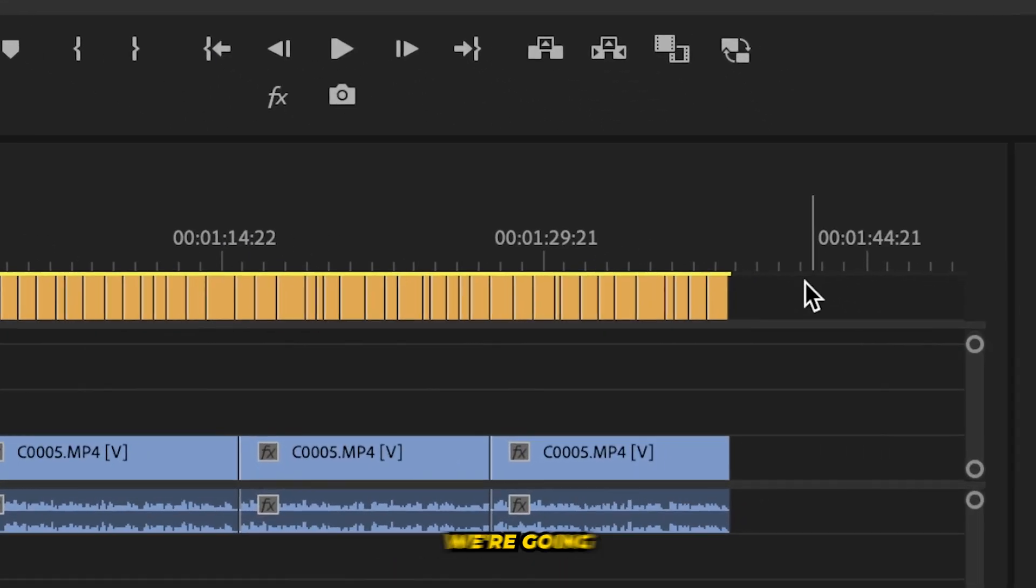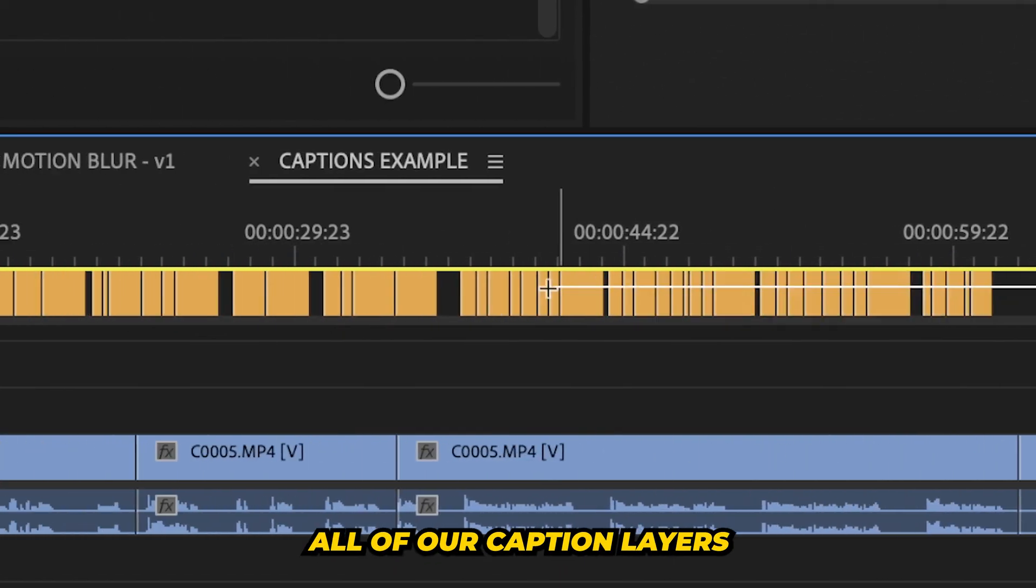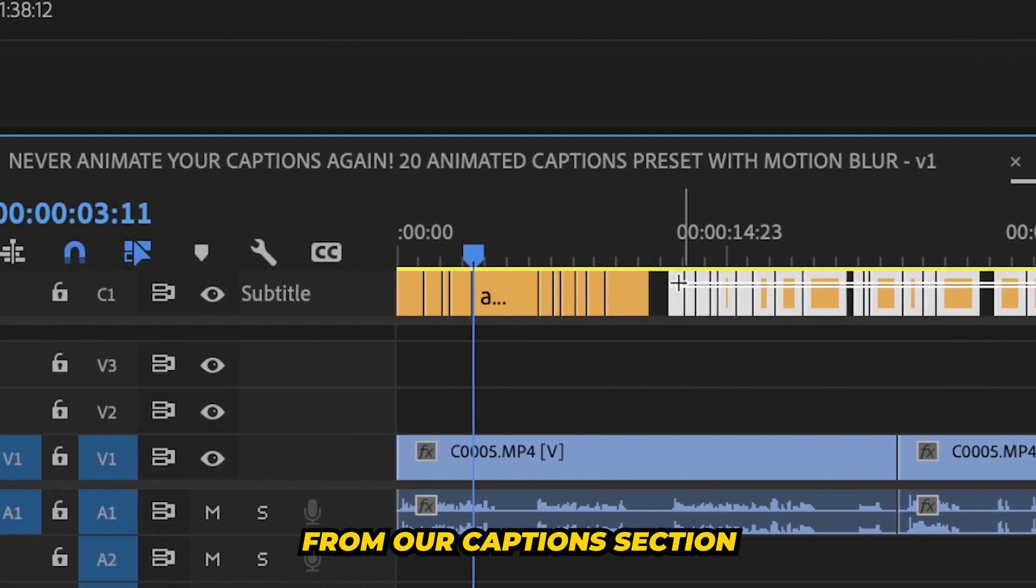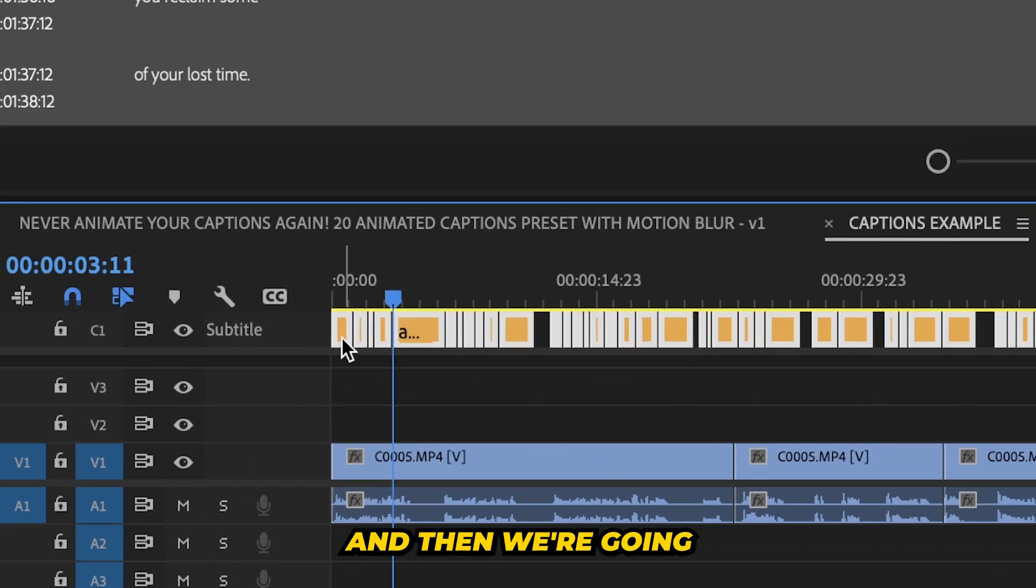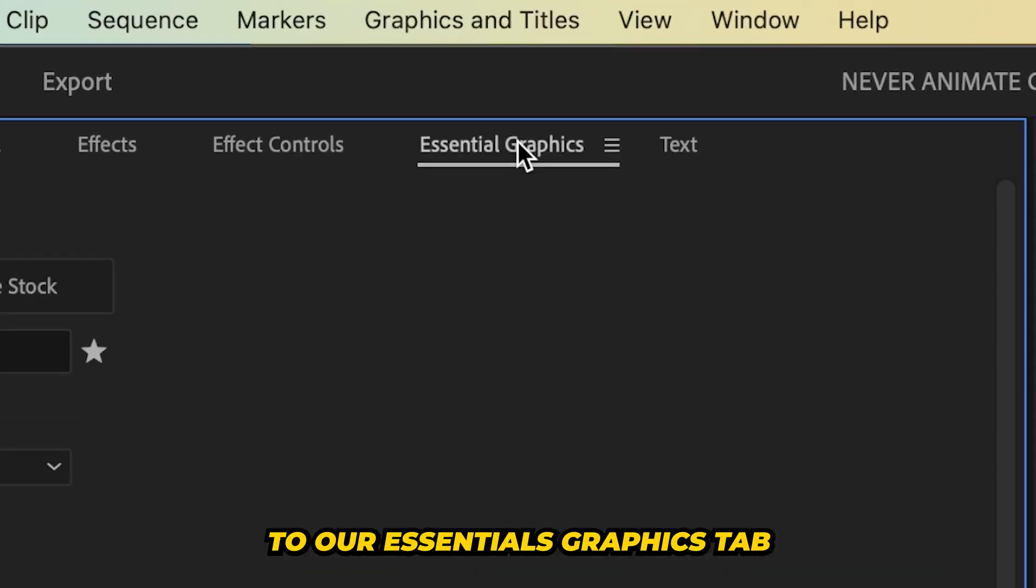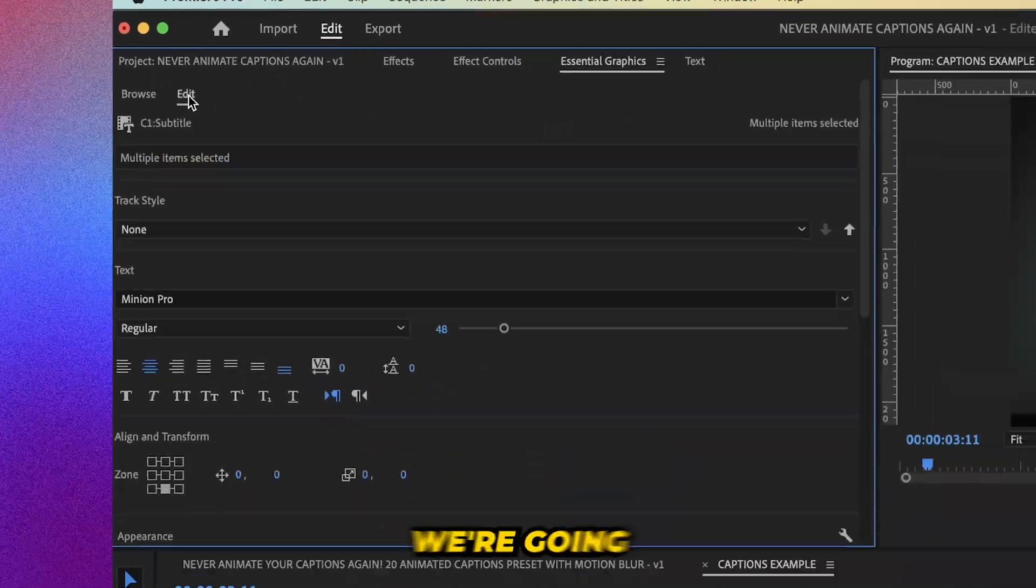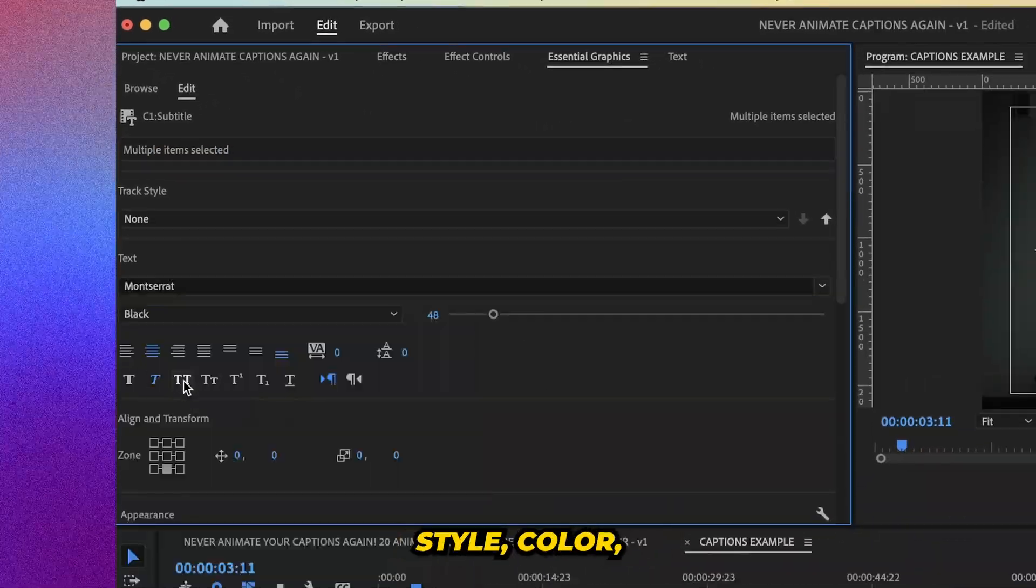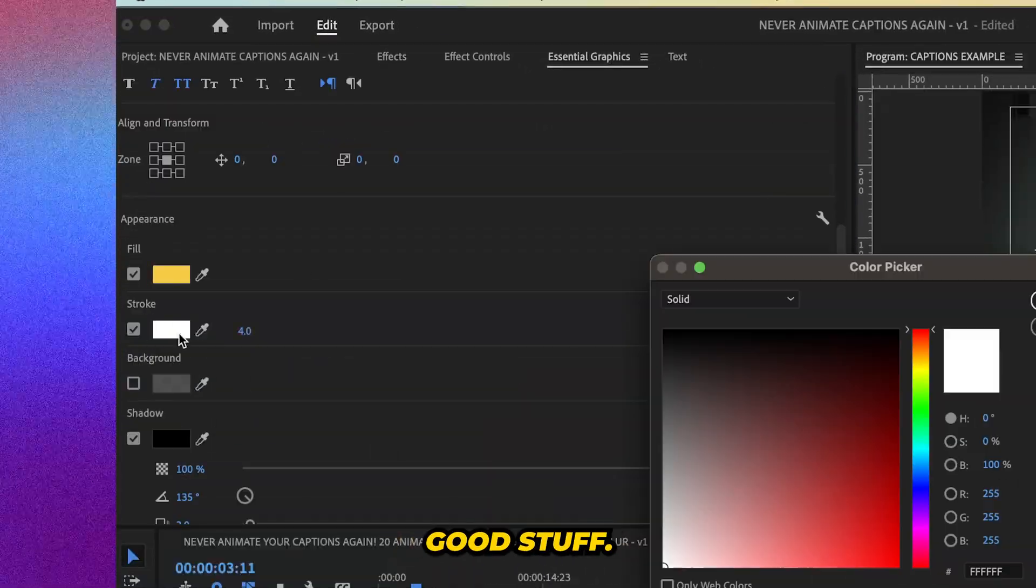Once we're happy, we're going to select all of our caption layers from our caption section of our timeline. And then we're going to go up to our essentials graphics tab, hit edit. And this is where we're going to pick our font style, color, all that good stuff.